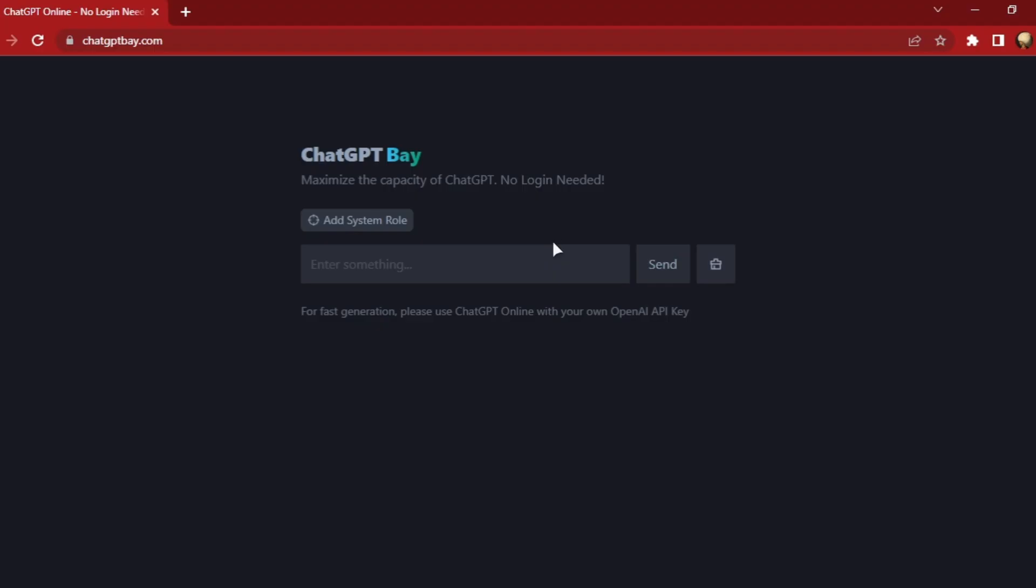If you don't want to sign up on the OpenAI website to use ChatGPT, then it's alright now. Because there is a website called ChatGPT Bay that can let you access ChatGPT for free and without any login or registration.